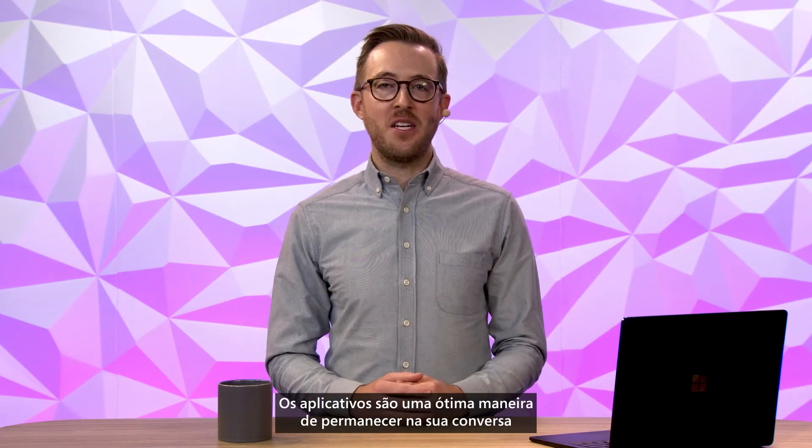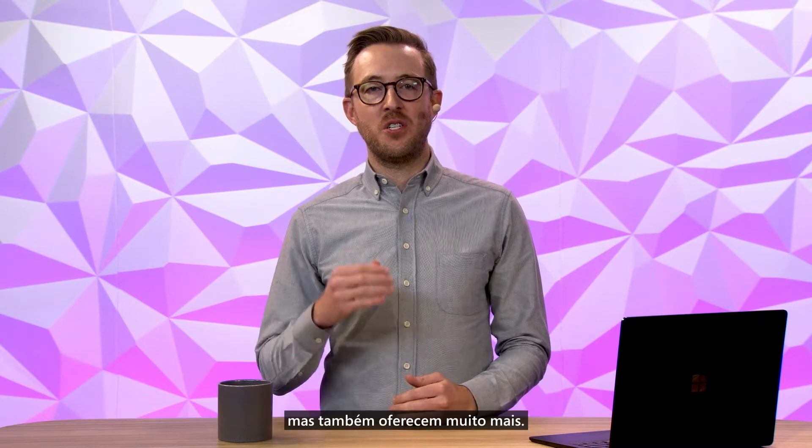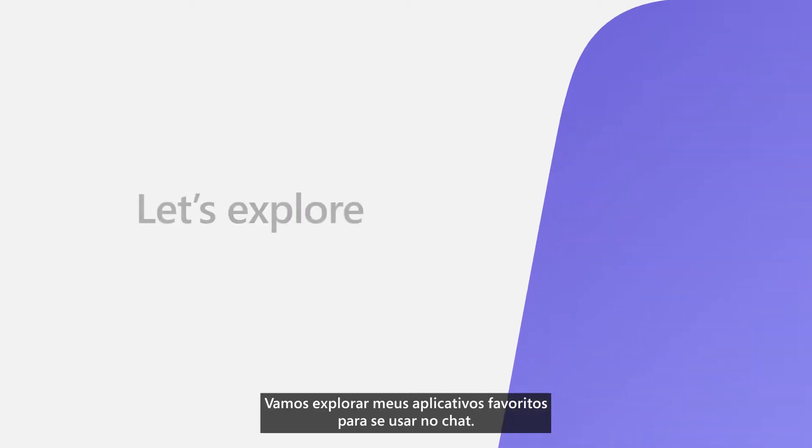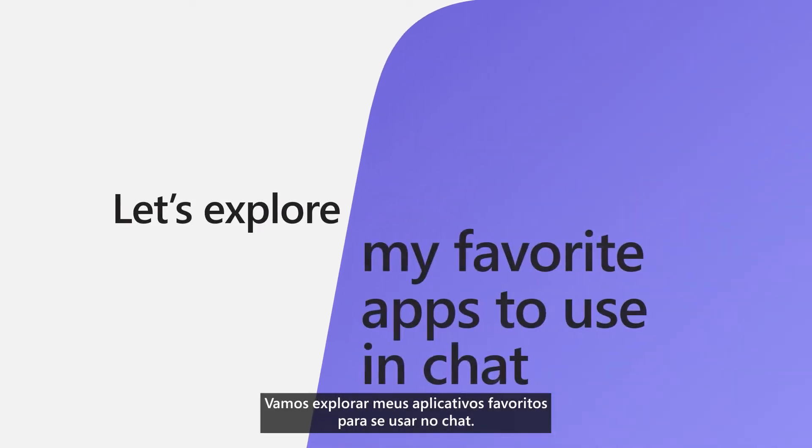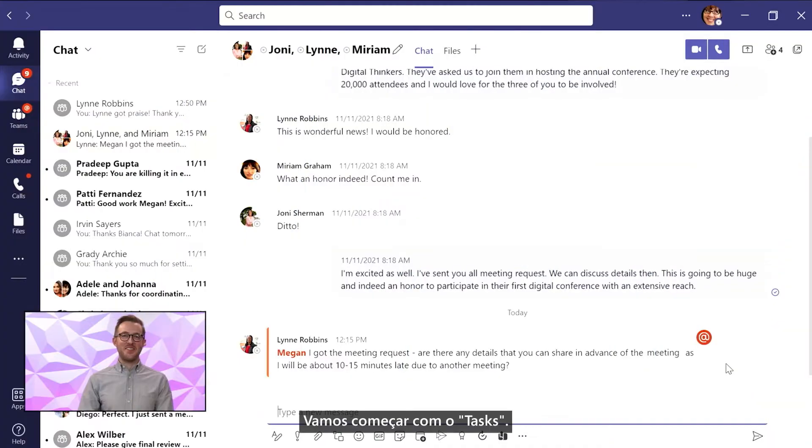Apps are a great way to stay in your conversation, but to do so much more. Let's explore my favorite apps to use in chat. Let's start with tasks.